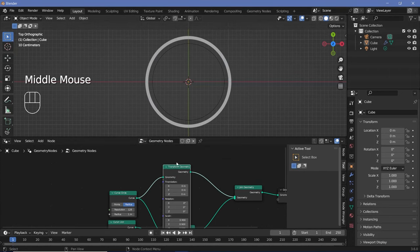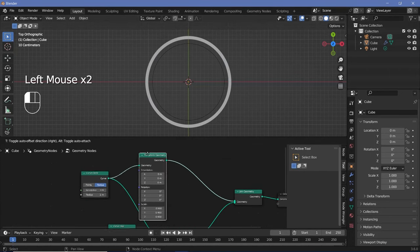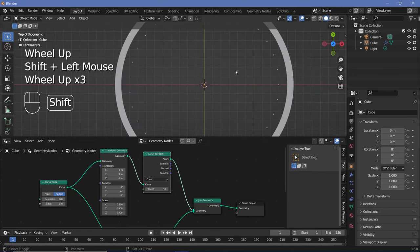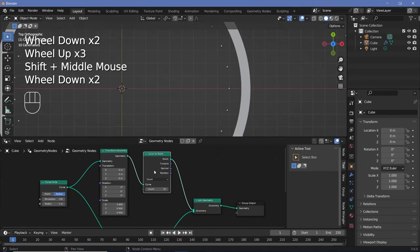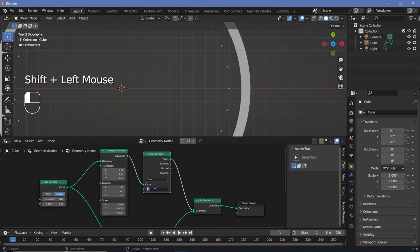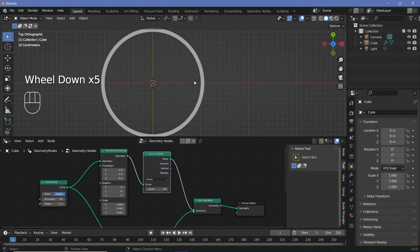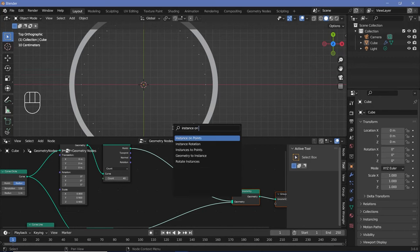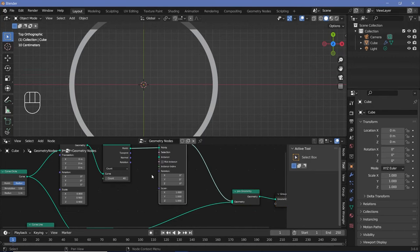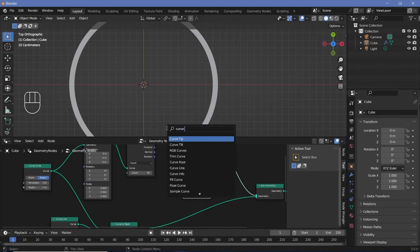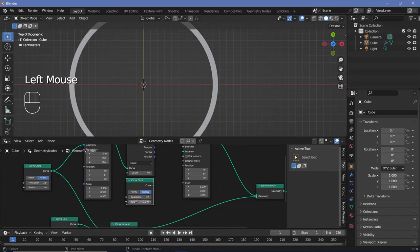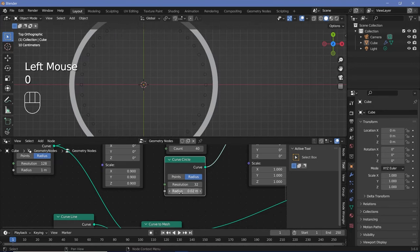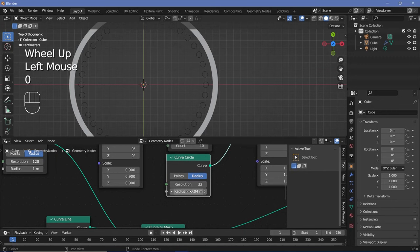Next I need to convert this to a bunch of points, so I'll press Shift+A, search for a curve to points node, and plug it in. I can determine how many points I want — zooming in you can see the points. I'll go with a value of 40. Now that I have these as points I need to convert them to circles using an instance on points node. I'll press Shift+A, search for a curve circle, change the radius to about 0.02 and plug it into the instance. After playing around I'll go with 0.04.